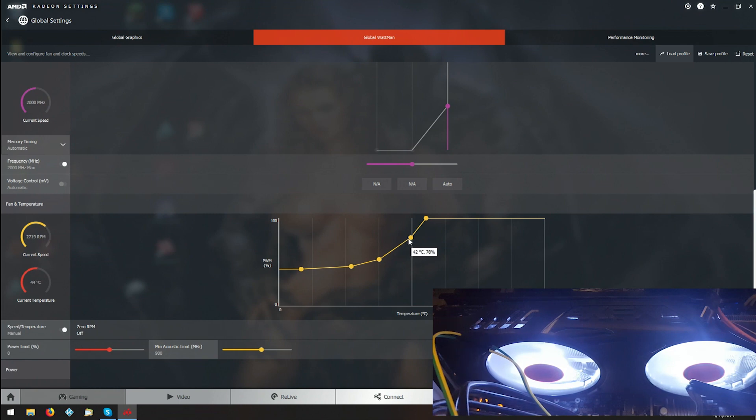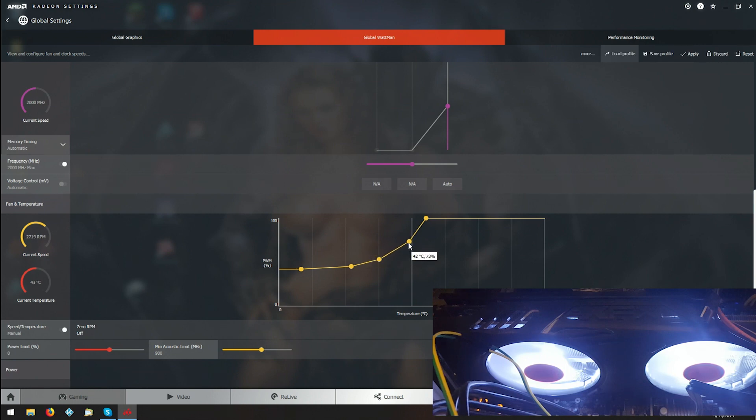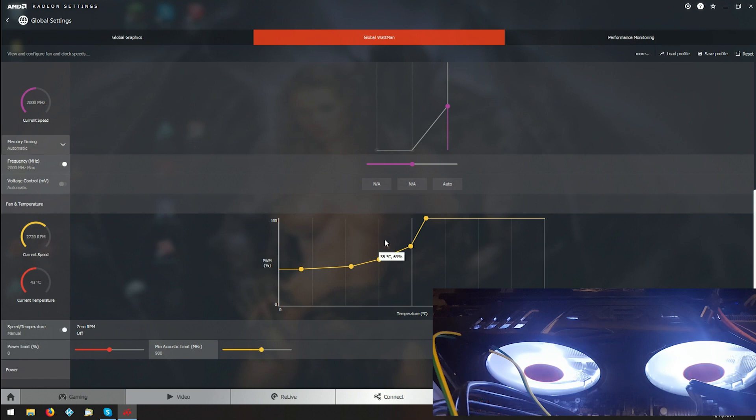Again, you can play with it here if you don't like your fan speeds being too loud. You can always move this down just a little bit. Now everything's going to work, so you can adjust your settings.